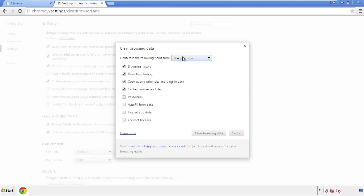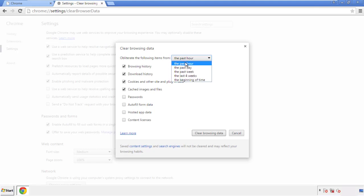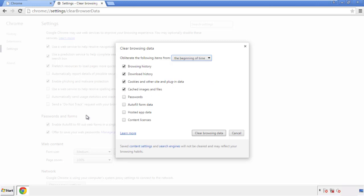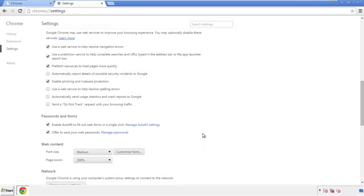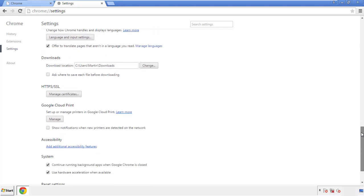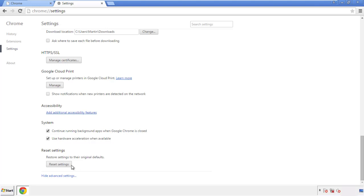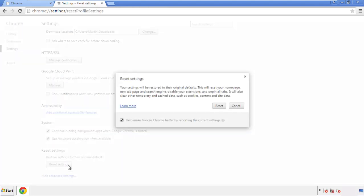If you don't want to delete all your history and you know approximately when you caught the adware, feel free to delete to a specific period of time. Simply check all the boxes except passwords and then clear browser data. Now we can move on to resetting the browser — back to Settings and all the way down to the bottom, click Reset Settings.